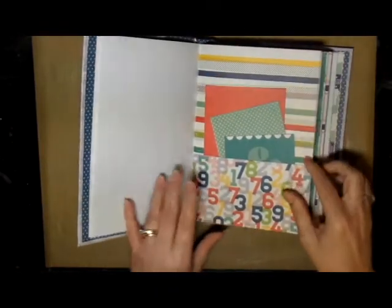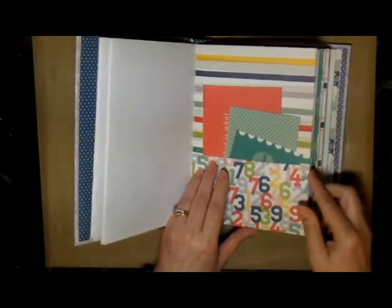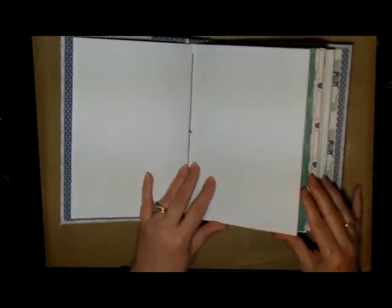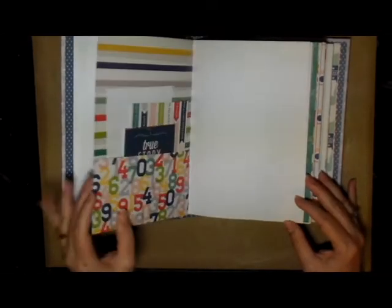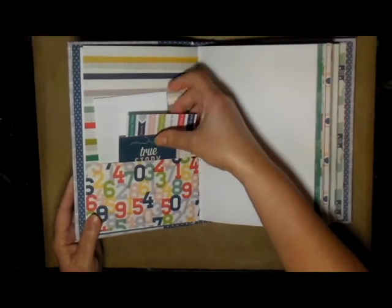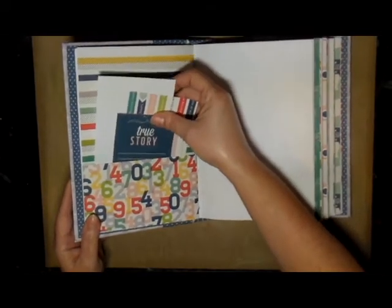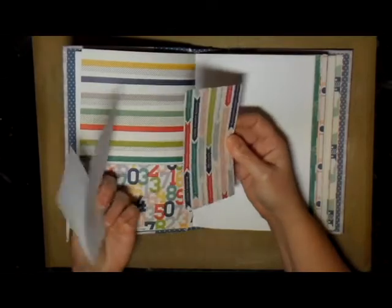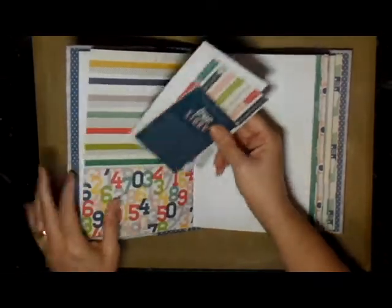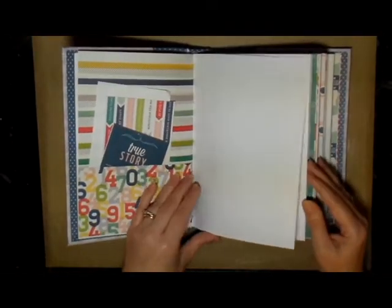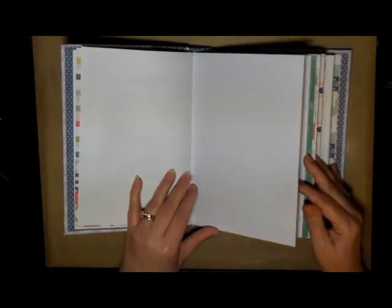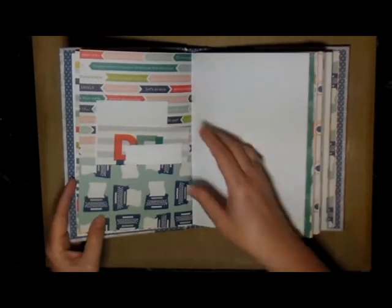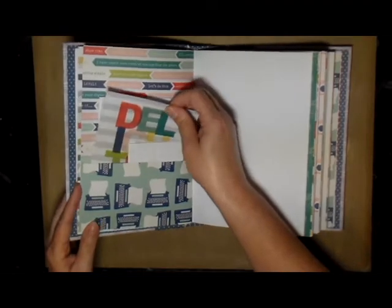There are lots of places to write and take notes and do whatever you want to do in this journal. Some more tags, another pocket with more tags.